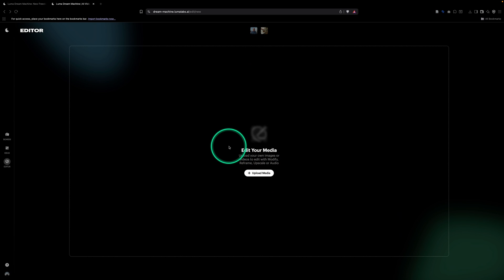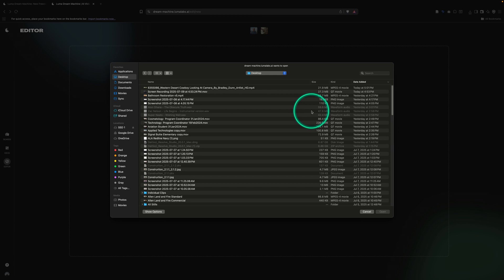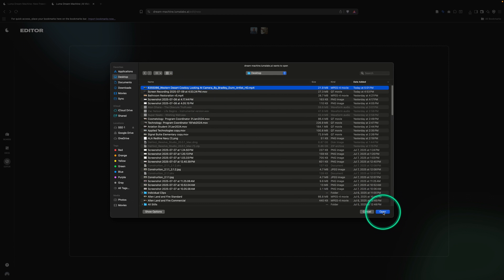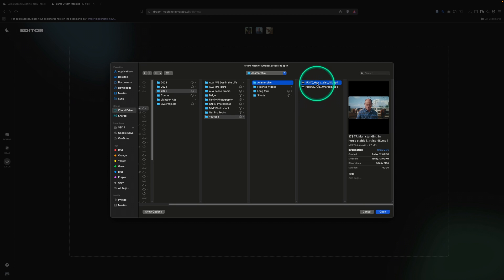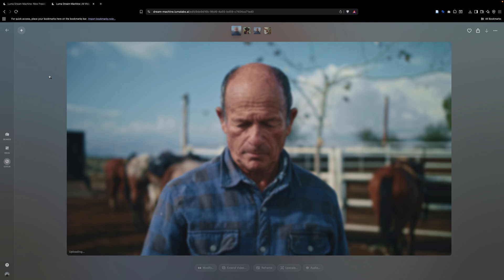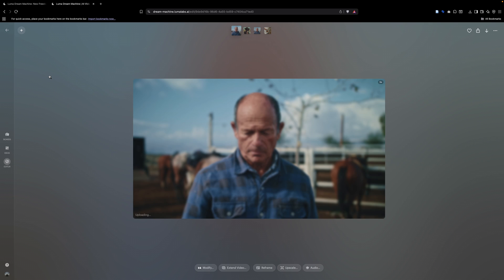We're going to go and select upload media, and I'm going to select my clip. So we have a clip of a cowboy here. You can use any example that you want here. We're going to go ahead and select our clip here, and then we'll click open. And it might take some time to upload this depending on the size of your clip and your internet speed, so keep that in mind.